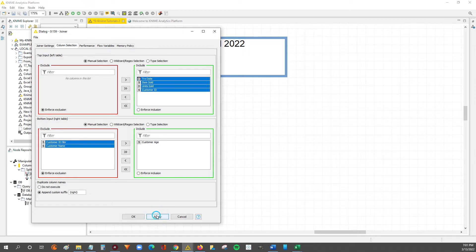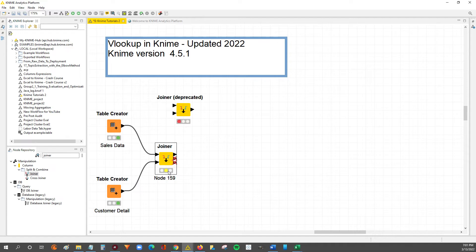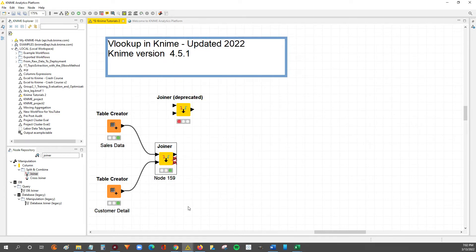We'll hit OK. And now you can see that our node is in the yellow status. This means that our node is now configured. So we can right-click and hit Execute, or we can hit F7 to execute. So I'll right-click, hit Execute, and now you can see our node is executed because it's in the green status.